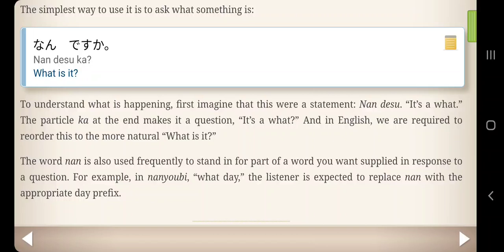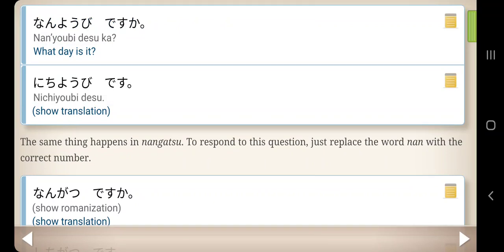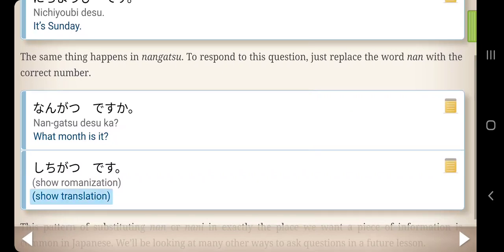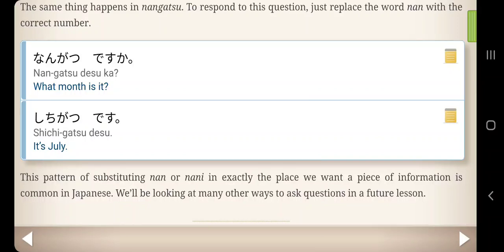For example, nan yobi means 'what day?' — the listener is expected to replace nan with the appropriate day. Nan yobi desu ka? — what day is it? It's Sunday. The same thing happens with nan gatsu — what month? To respond, just replace nan with the correct number. The pattern of substituting nan in exactly the place where we want a piece of information is common in Japanese. We'll be looking at many other ways to ask questions in future lessons.